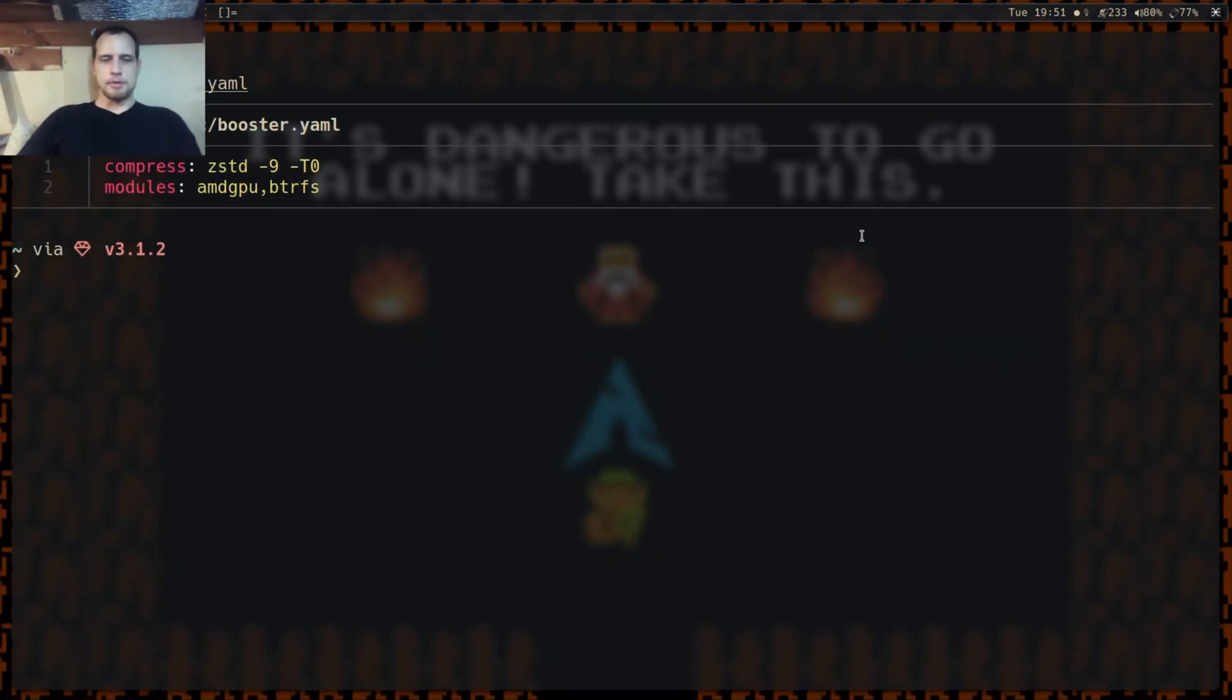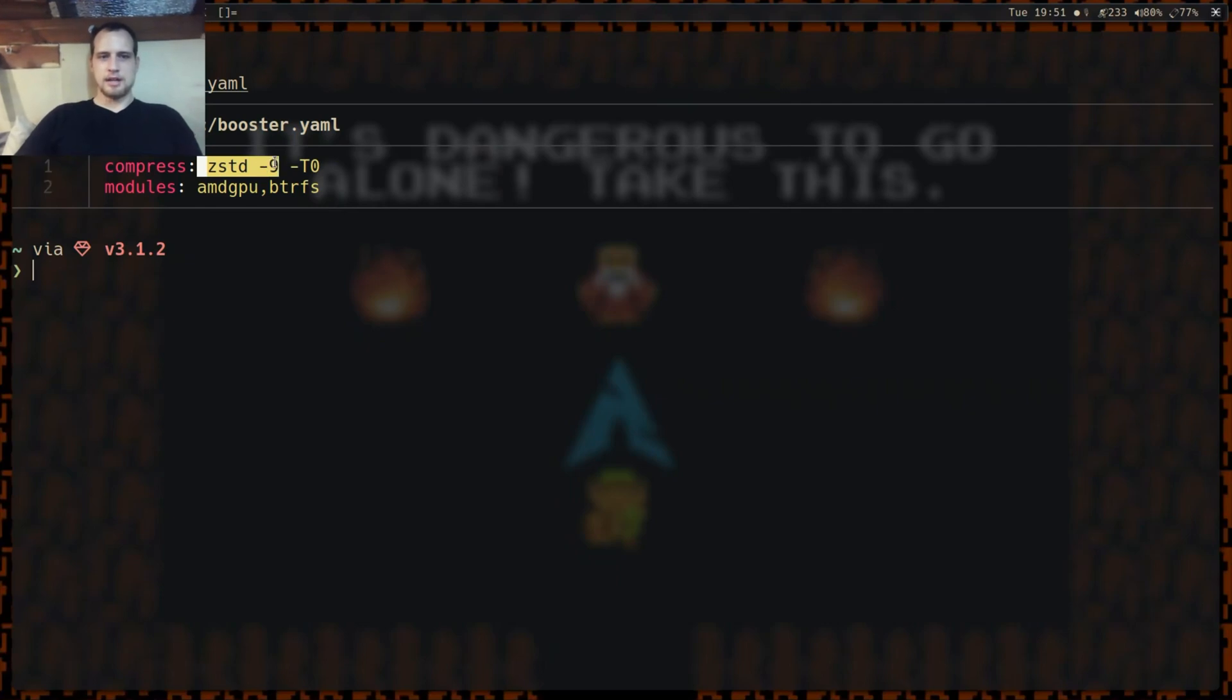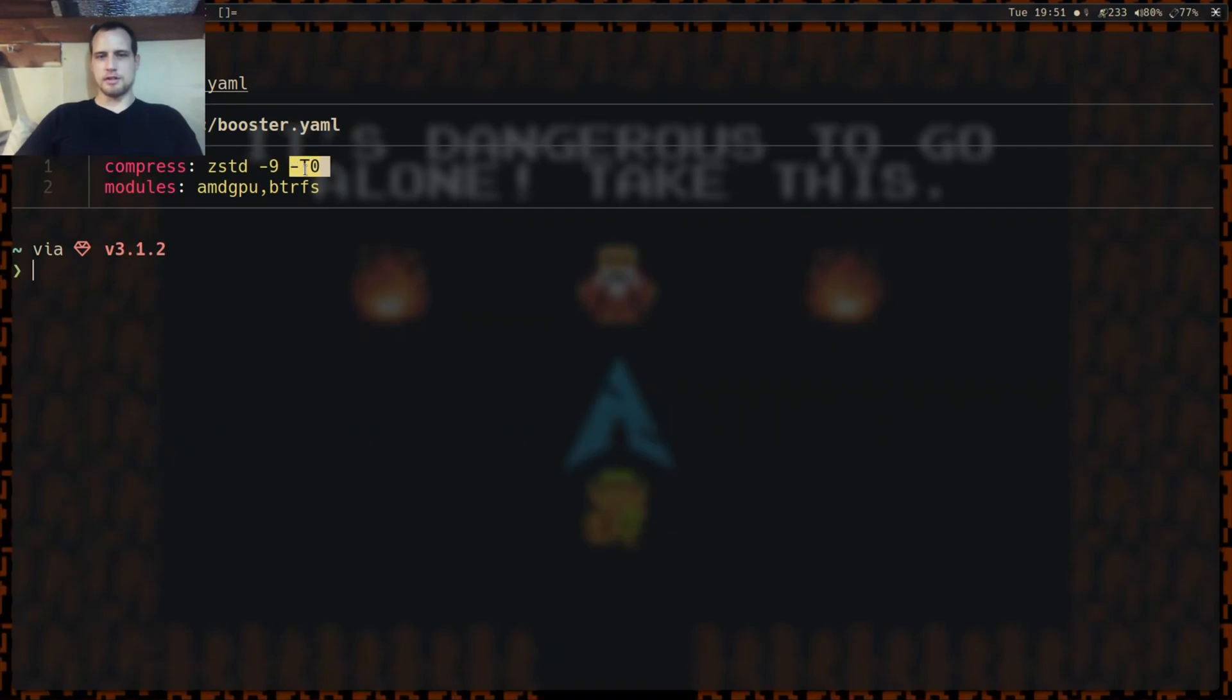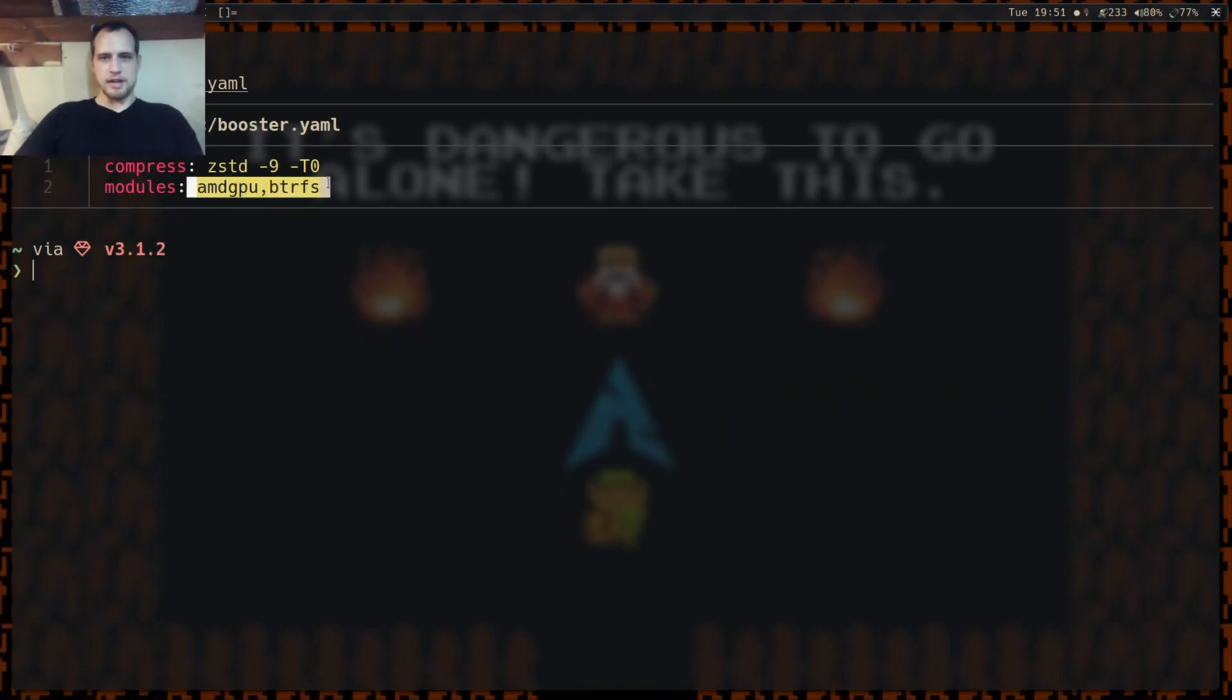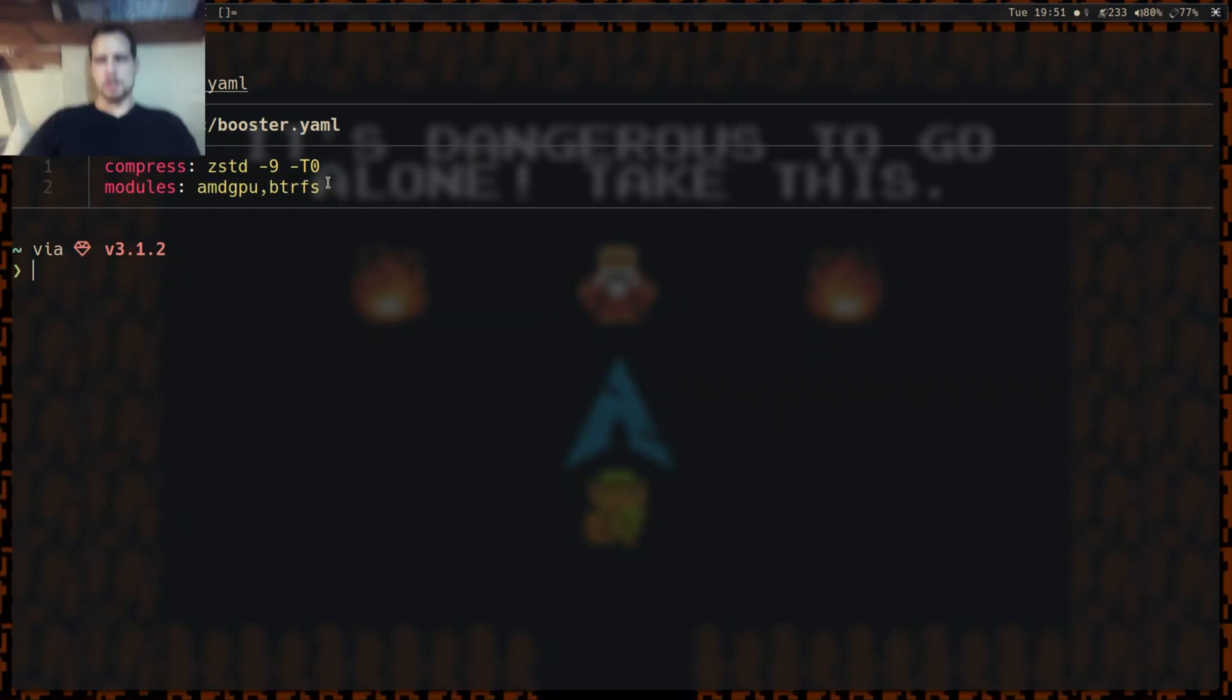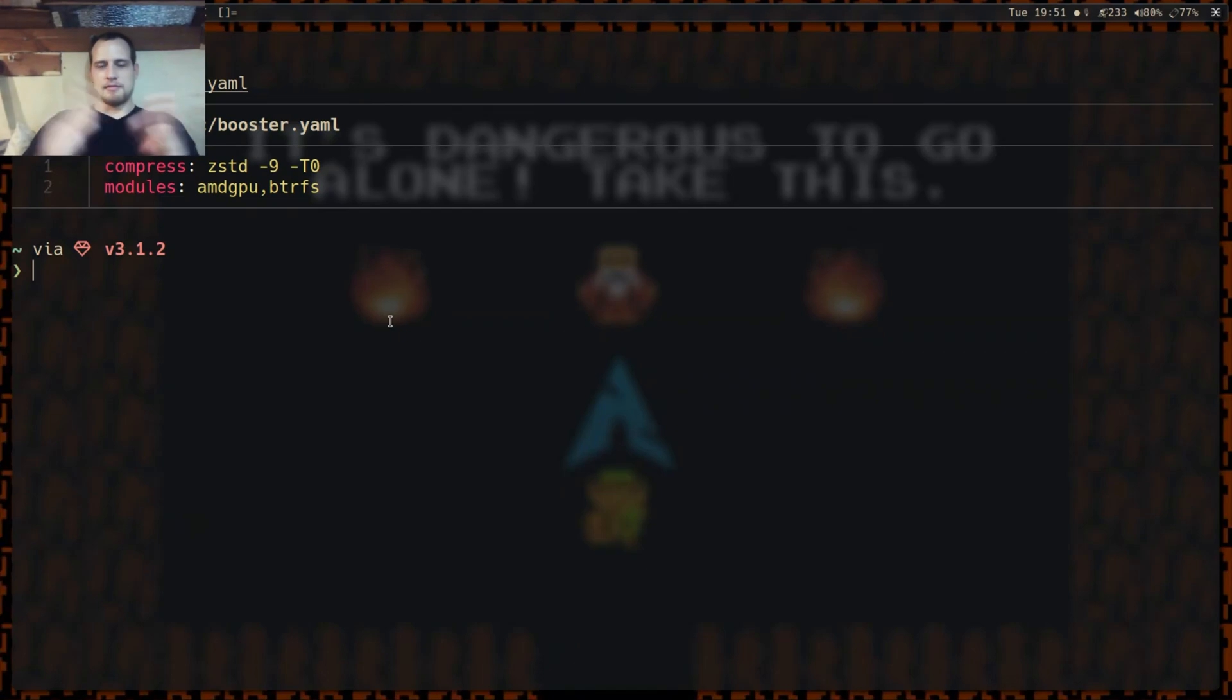If you want to make sure that it can do the things you would need to replace either mkinitcpio or dracut, go ahead and check the man page. It's very well documented. Coming over here, we can see my Booster is very simply configured. I set my images to be ZSTD compression level 9 and to use all of my threads. T0 just turns on multi-threading for as many threads are available on the system. I early load the AMD GPU module and btrfs because I have a btrfs mount and home partition.